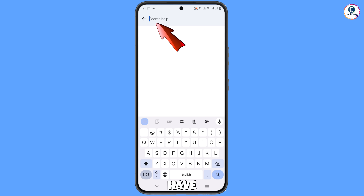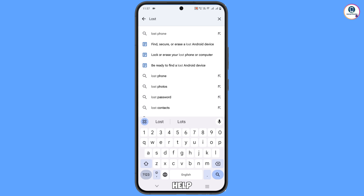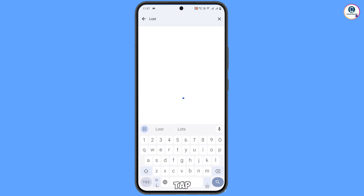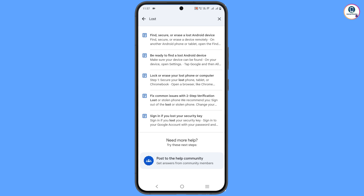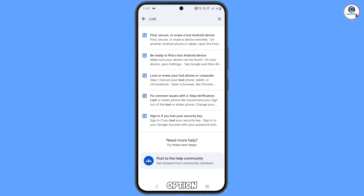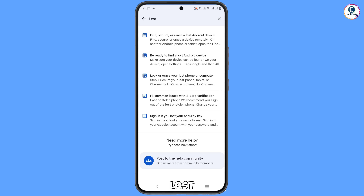Type 'lost' and tap on search. Here you will see the fourth option: 'Fix common issues with two-step verification or lost or stolen phone' — tap on it.